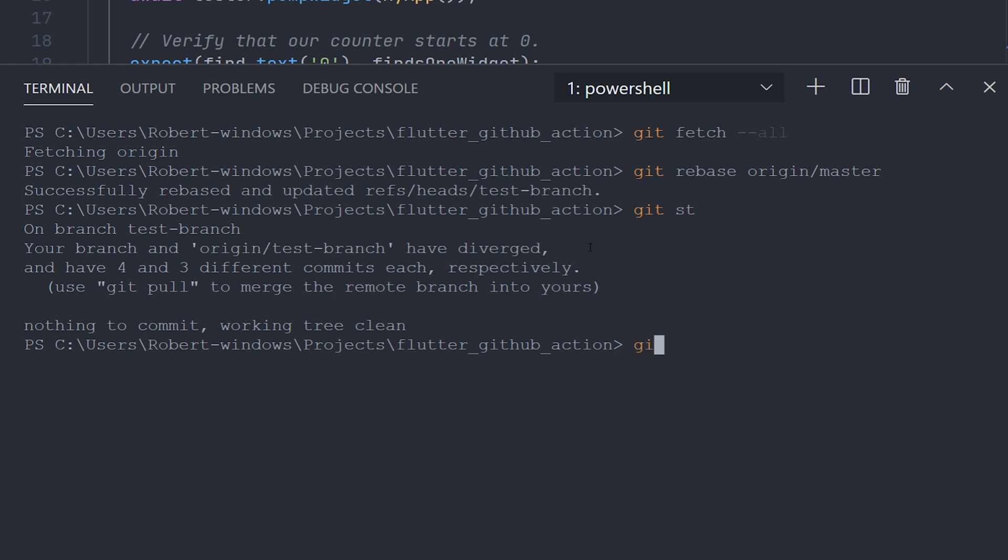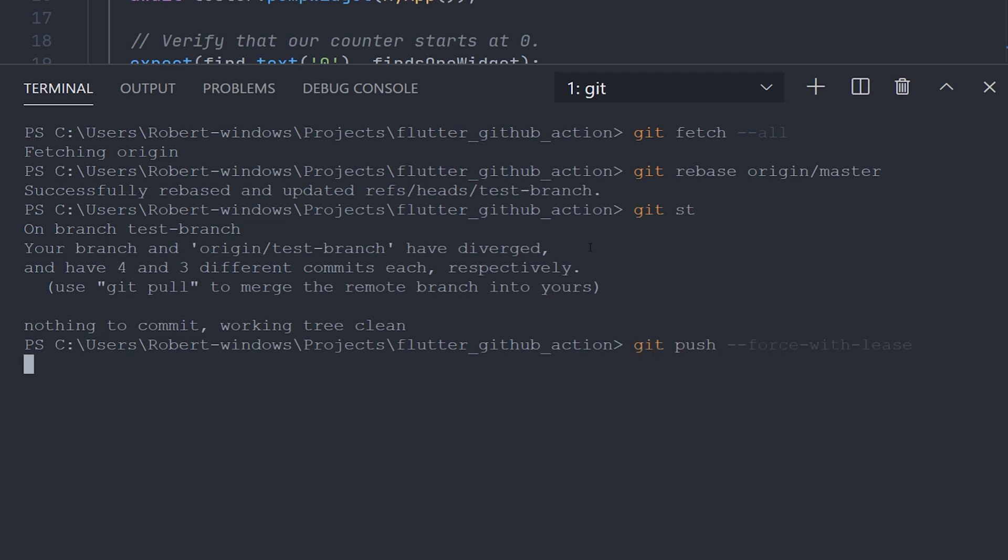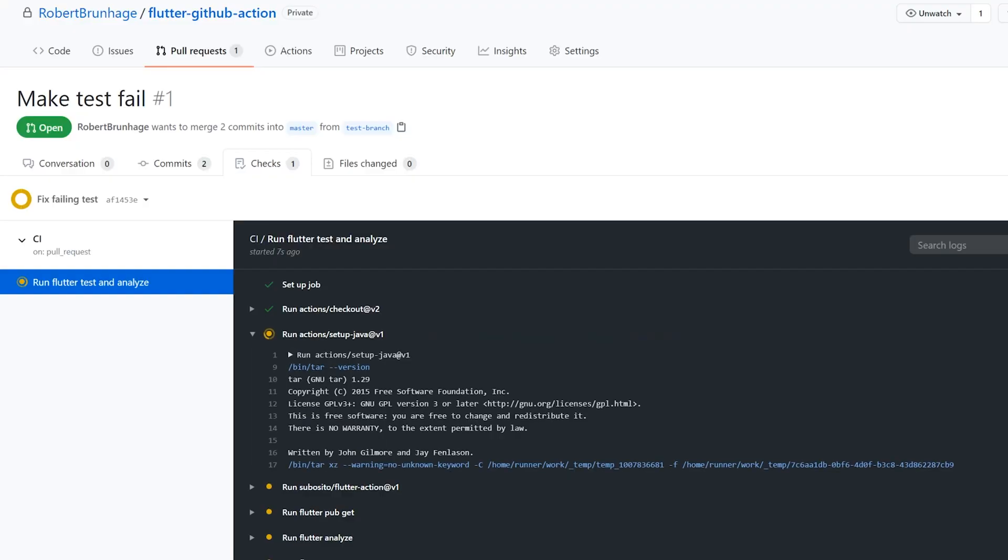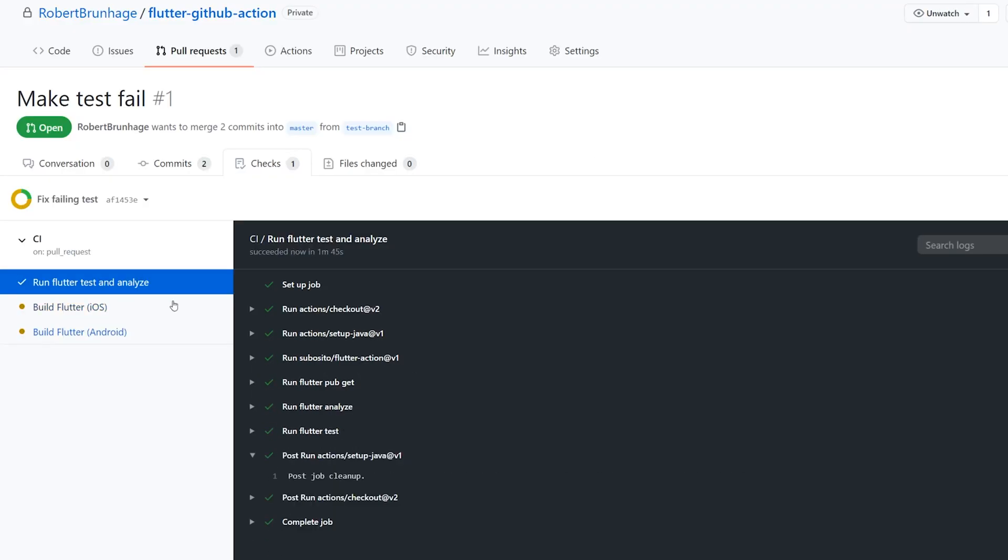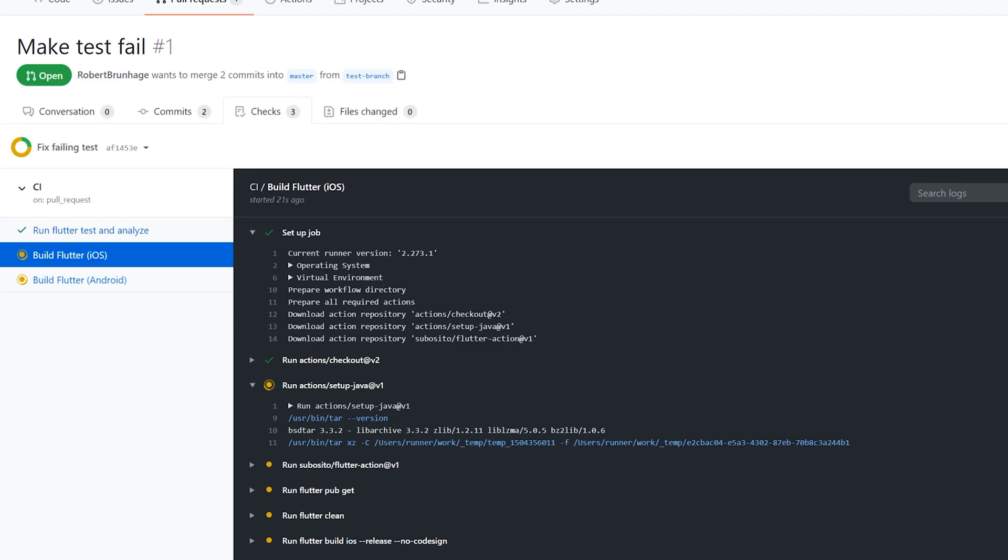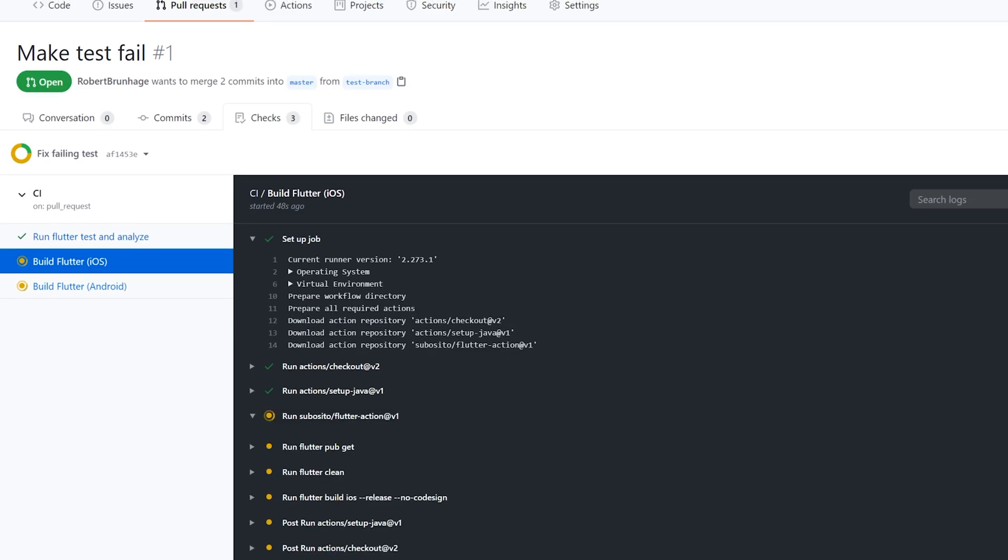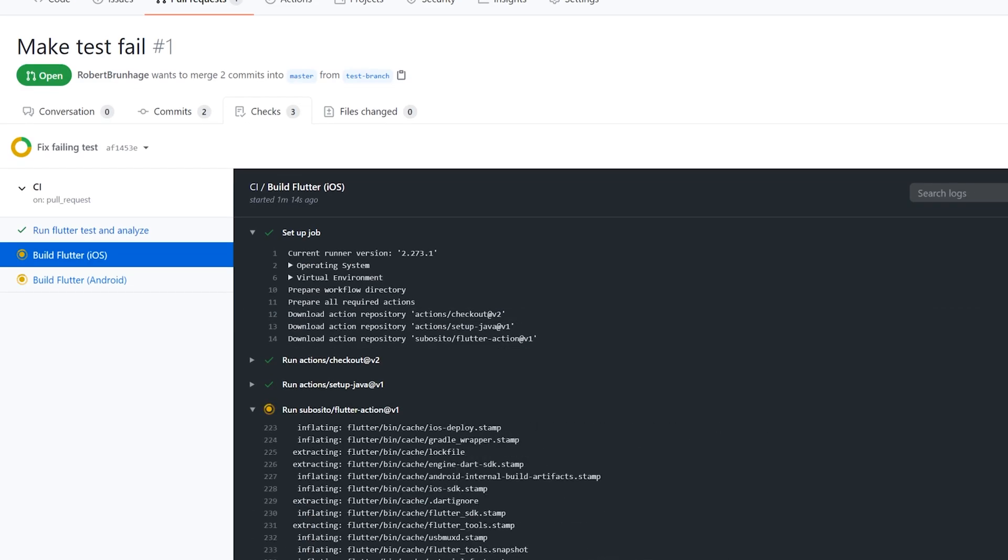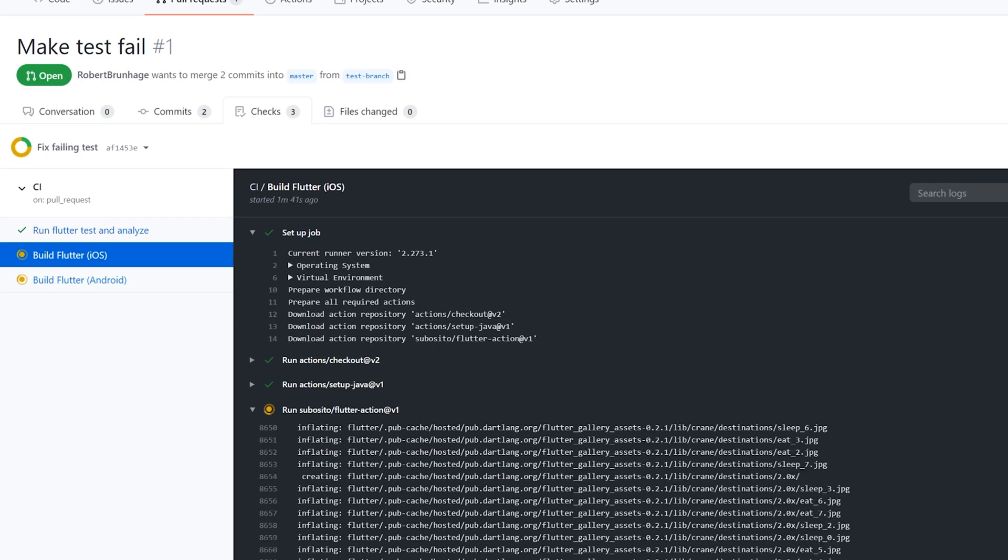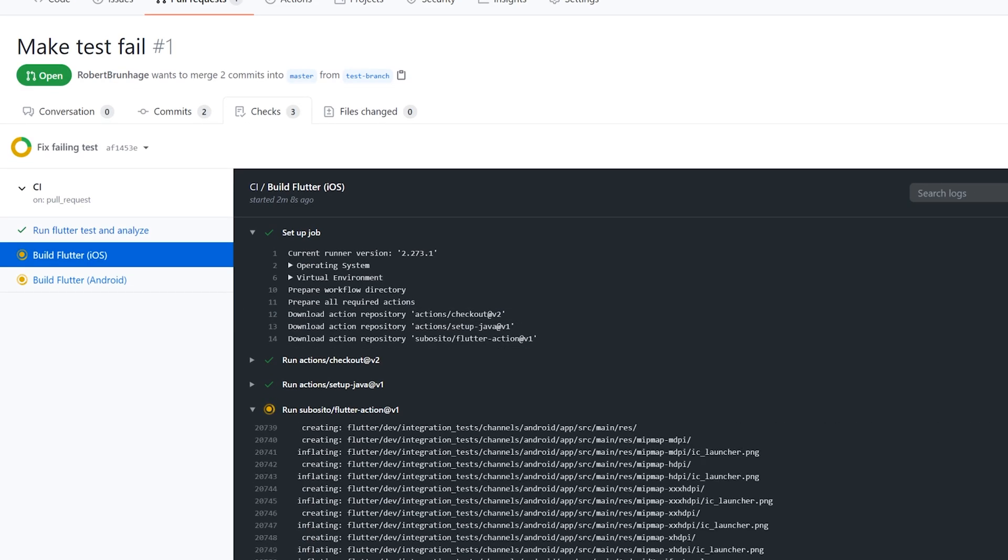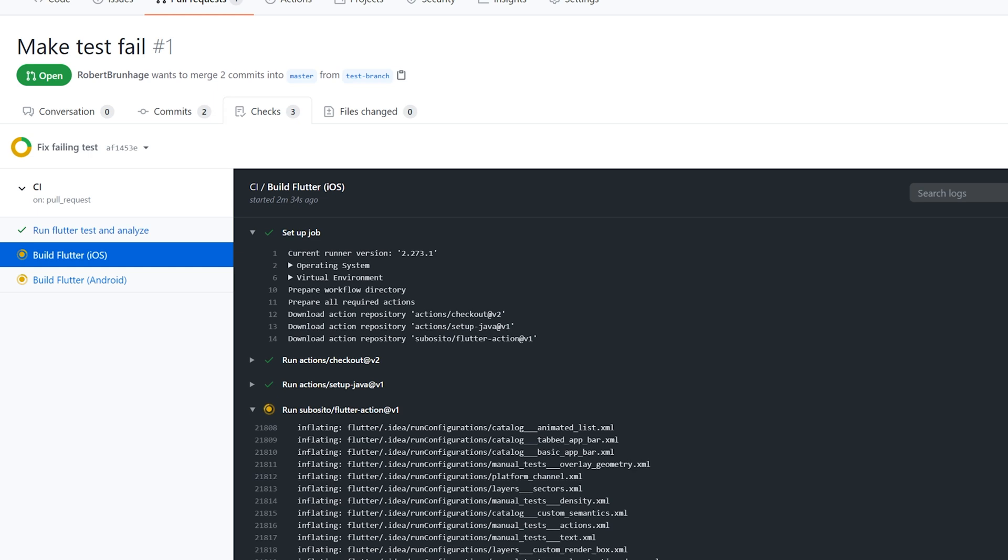Now if we navigate back to the GitHub project, you can see that all tests pass and we're building for both iOS and Android. And we can see that the build jobs don't actually start until we have completed the test job. So after this fast forward, we should see that all of these tests pass.